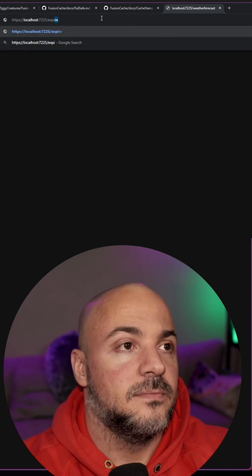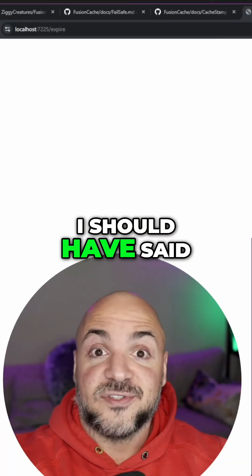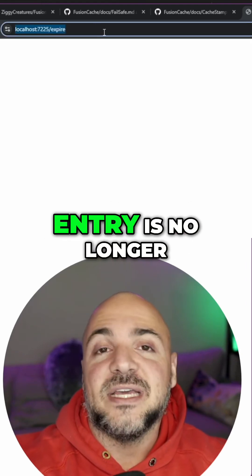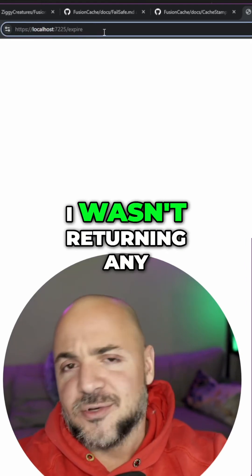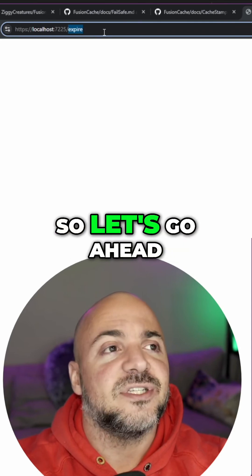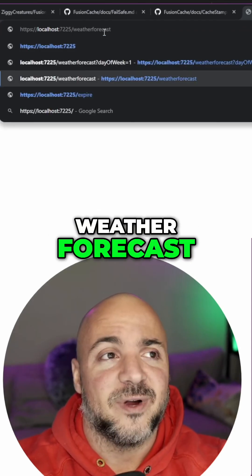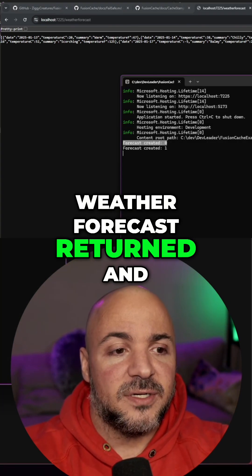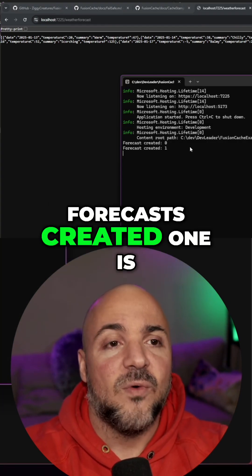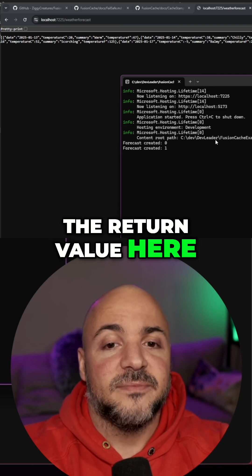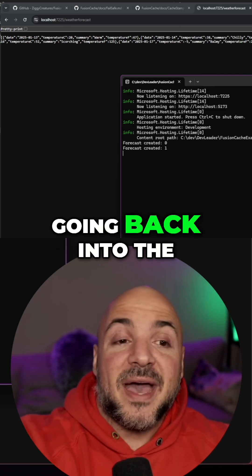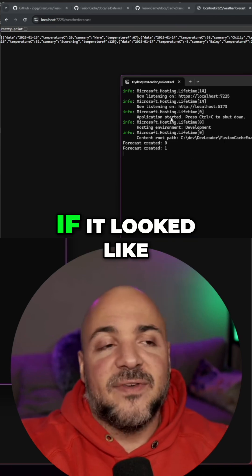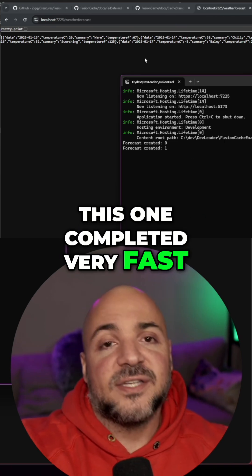When I hit this route — sorry, flashbang warning — we expire it, meaning the entry is no longer in the cache. Going back to weather forecast, we see the result returned and 'forecast created 1' is the return value, meaning we ended up going back into the factory method yet another time.